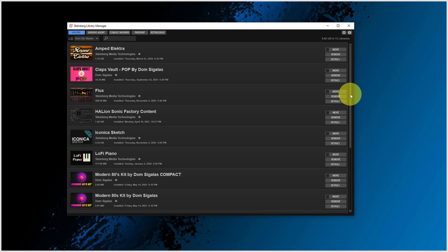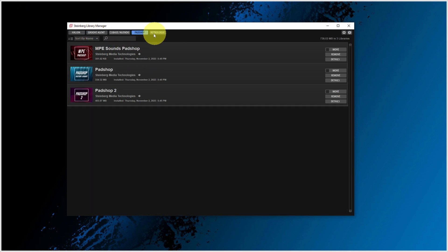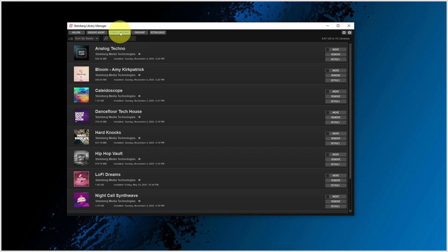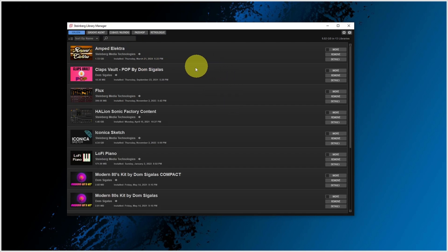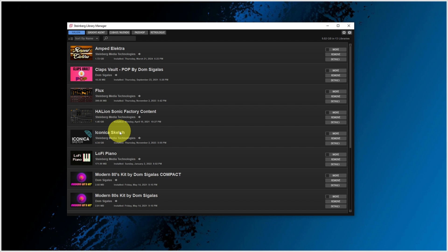Let's have a look at the Library Manager. I have separate tabs for the various Steinberg applications that may install additional content. For HALion I have, for example, installed Amped Electra, the Claps Vault from Dom Sigalas, Iconica Sketch, the recent Symphonic library which was part of Cubase 13, LoFi Piano, etc.